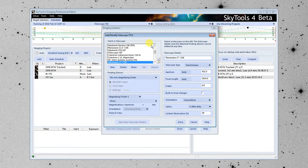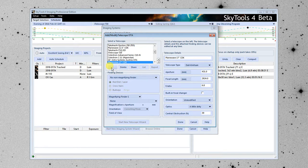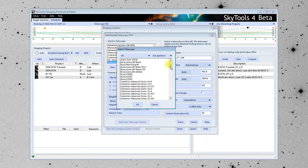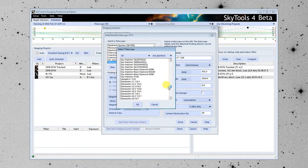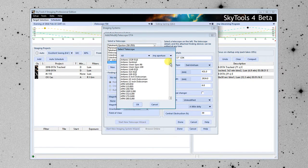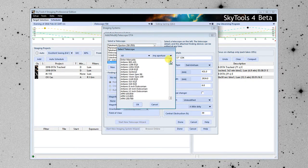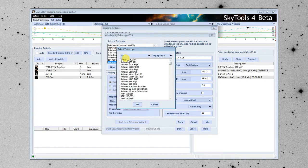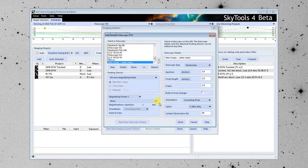I'm going to click on New. And here is a list of telescopes pre-entered into the software. Unfortunately, there aren't any TPOs in there yet, but that's okay. They're easily entered. I'm going to click on Enter Manually and select OK.